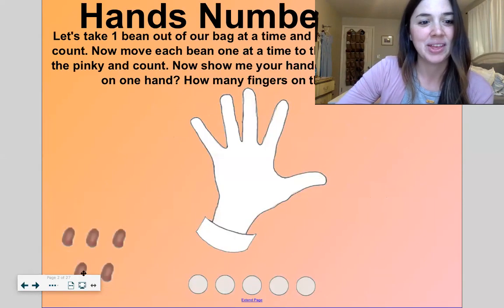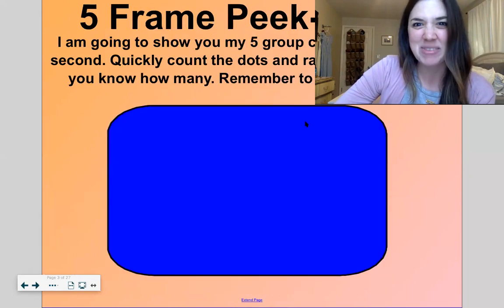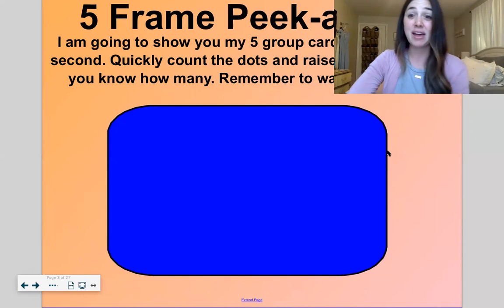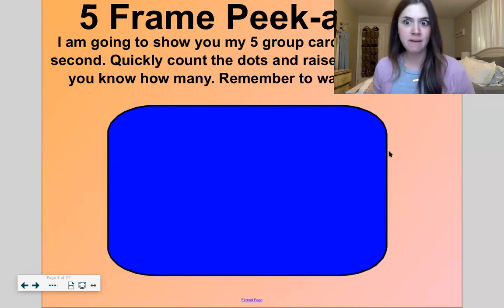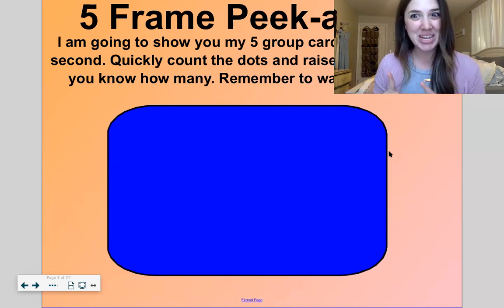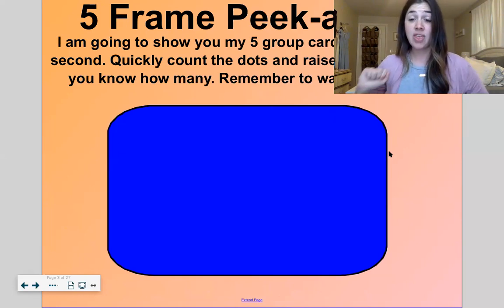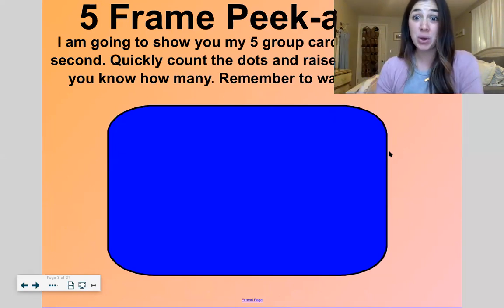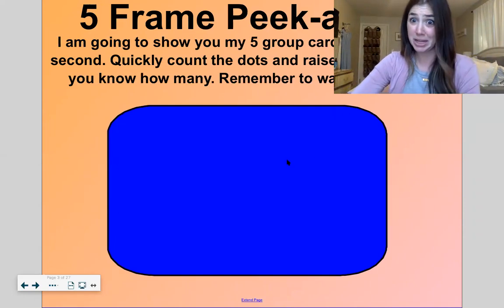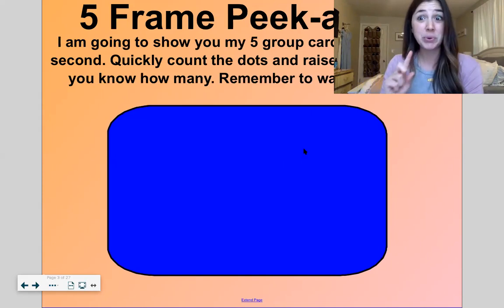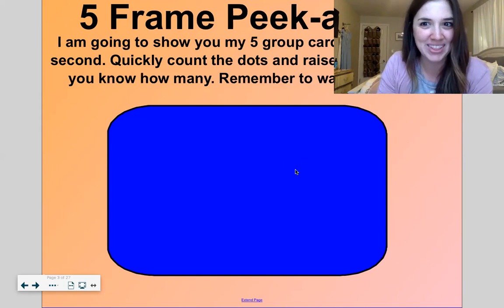But first, warmup. We did this one last time, but this one's a little different. It's called five frame peekaboo. I'm going to show you my five group cards, but only for a quick second. This is what I do in the classroom — I flash really, really quick. You're going to quickly count the dots and then blurt out when you know how many. I'm going to click this blue rectangle and it's only going to show them for a second, so you got to be ready. You got your detective eyes on.